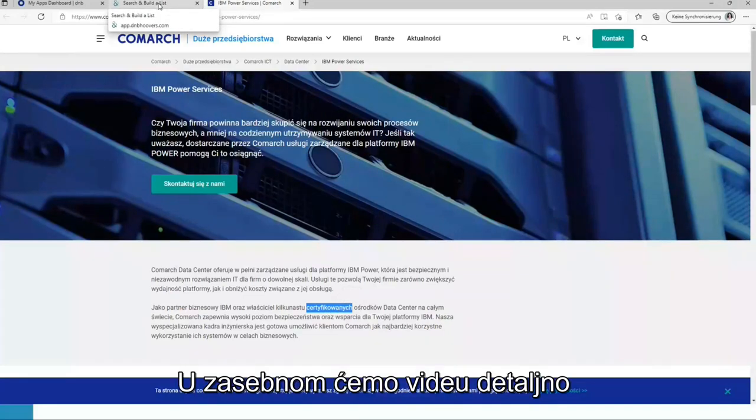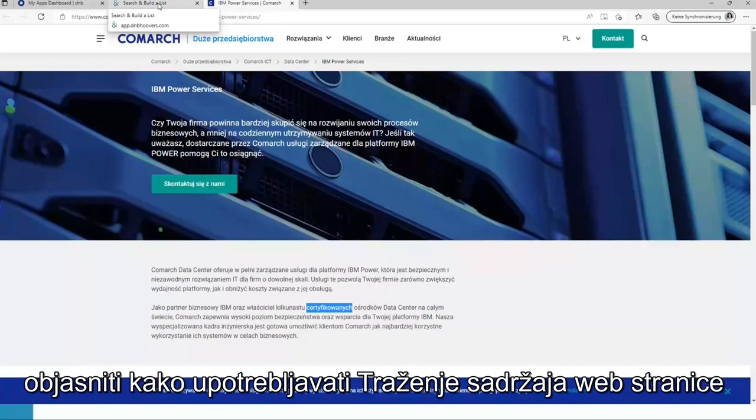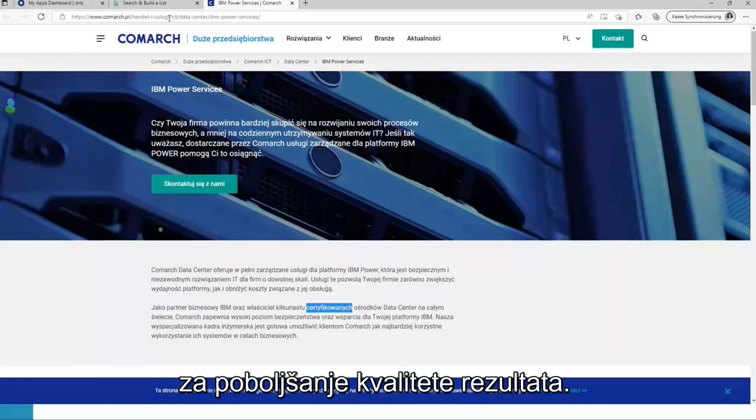On a separate video, we will do a deep dive and explain how to use website content search to increase the quality of results.